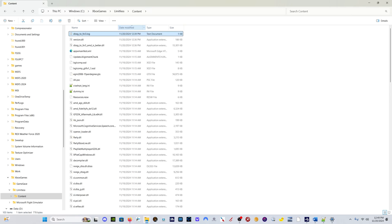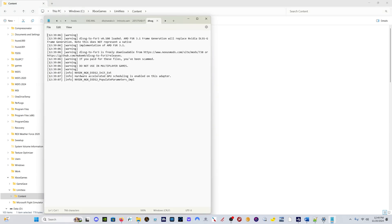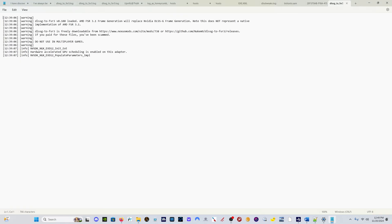Once you've run the sim with this mod installed, if you just click on date modified to see your latest modified file in this folder, your content folder, you'll see this DLSSG to FSR3 log file. If you just double click on that, it's going to give you a log file explaining what's going on.